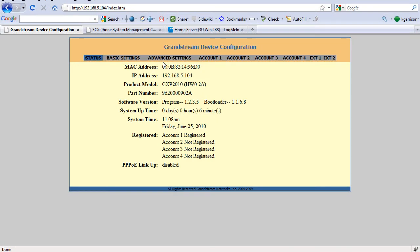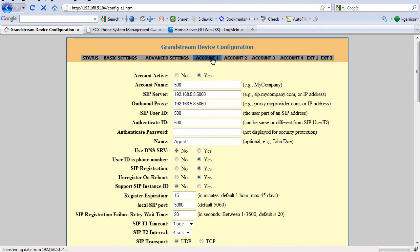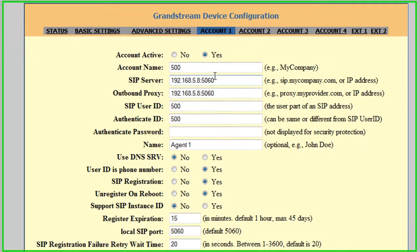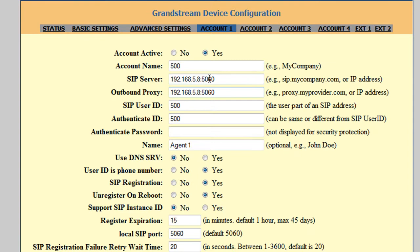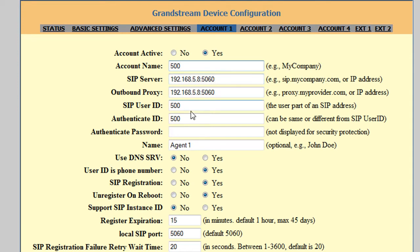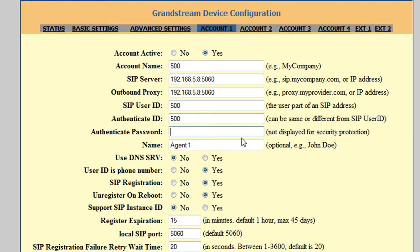We go over here to the device configuration and go to the account info. Right here is the main stuff you'll want to put in: the account name, the SIP server, outbound proxy, the user ID which is going to be the SIP address in 3CX, and the authenticate password from the SIP credentials, which is not shown on here for security purposes.